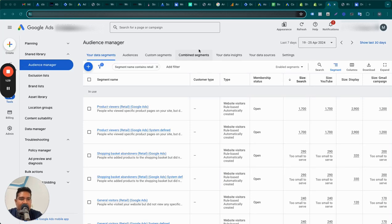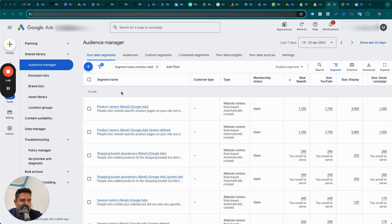As you can see on my screen, this is your Audience Manager in Google Ads with the new interface. Standard remarketing works like this: people come to your website and let's say they do not end up buying the product. You then want to remarket to them — remind them about the product they added to the cart, started checkout with, or simply viewed.